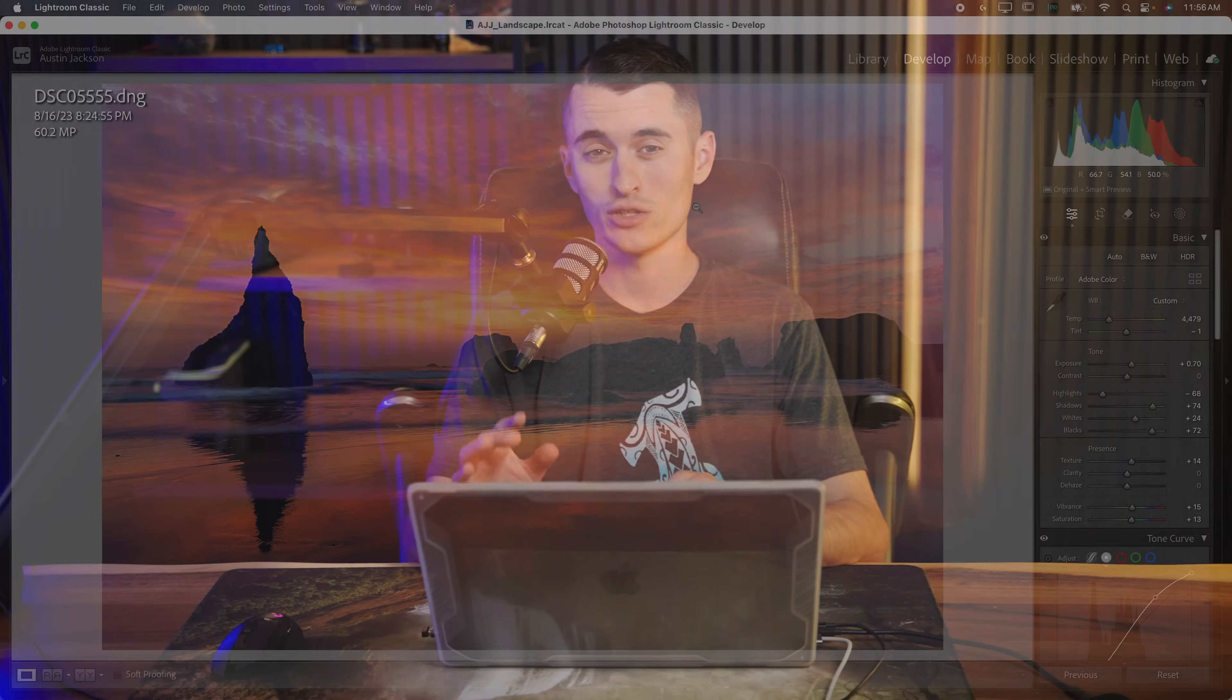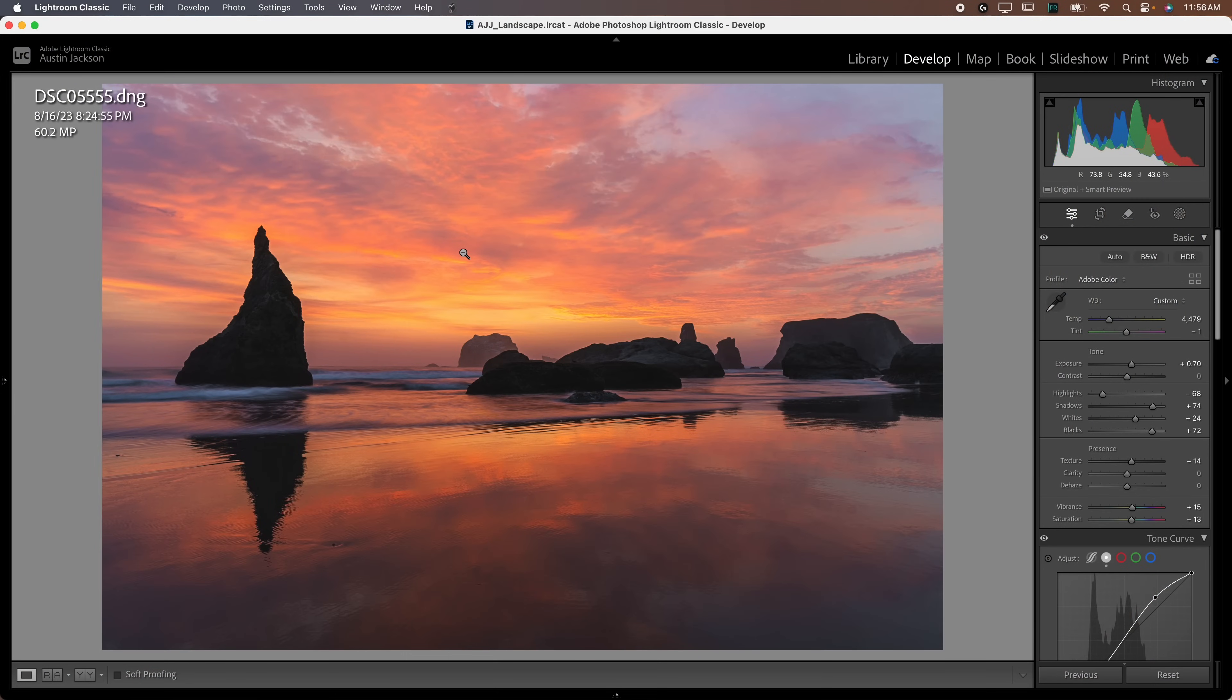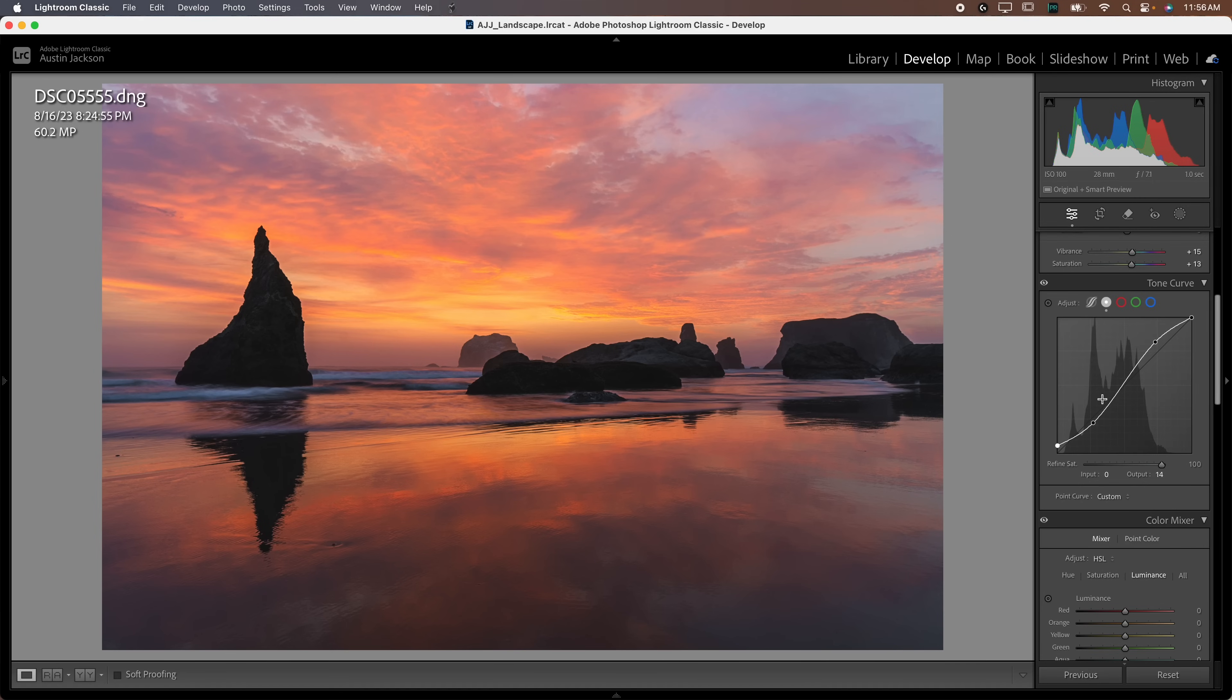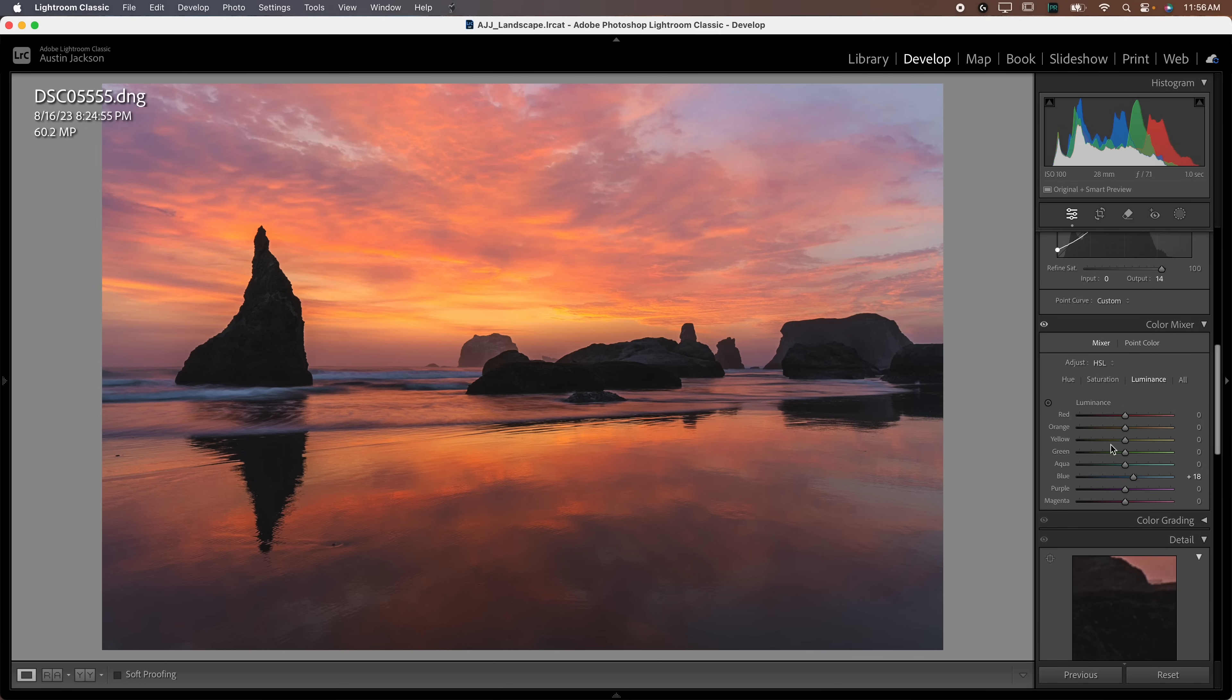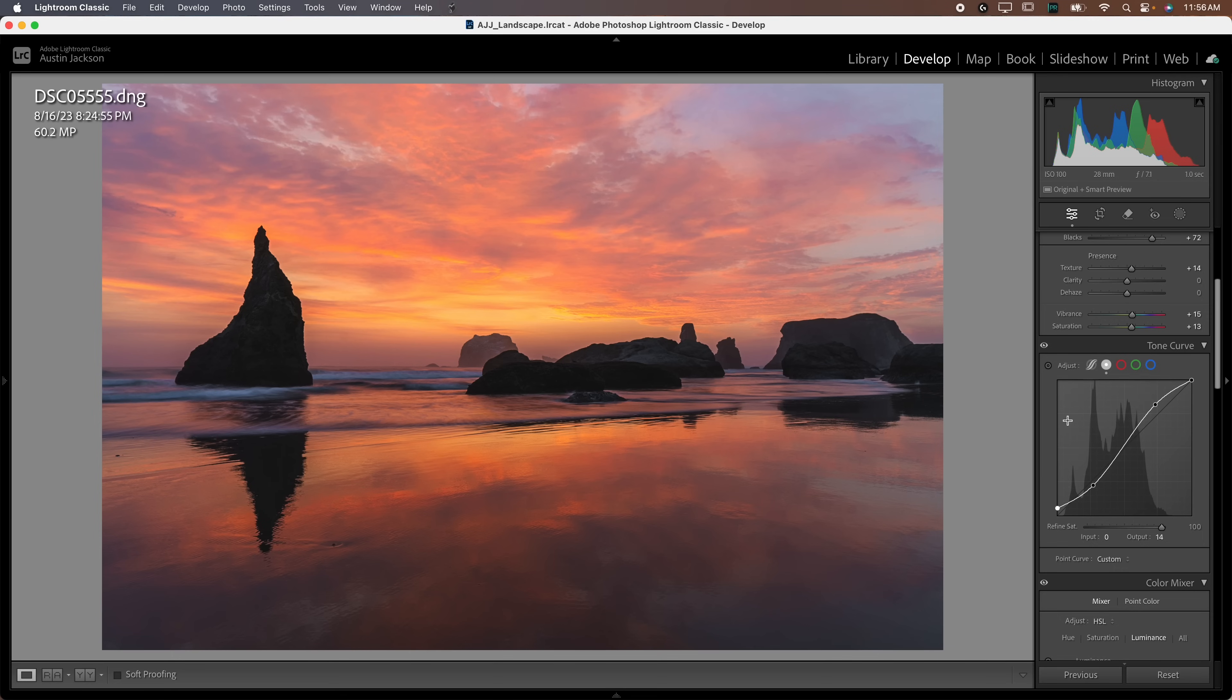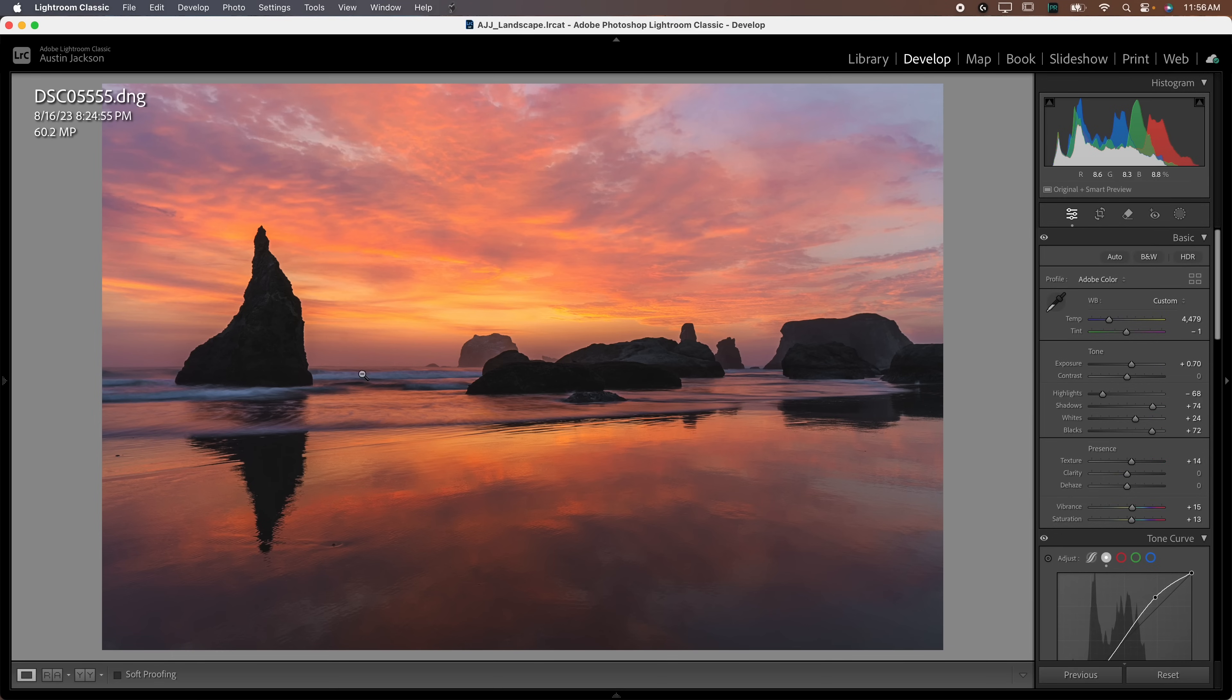A lot of photographers will adjust the basic sliders, go through the tone curve, the hue saturation sliders and call it a day. They're missing out. They're leaving a lot on the table by not using those local adjustments or the mask. If you haven't used the local adjustments before, you ought to start using them.